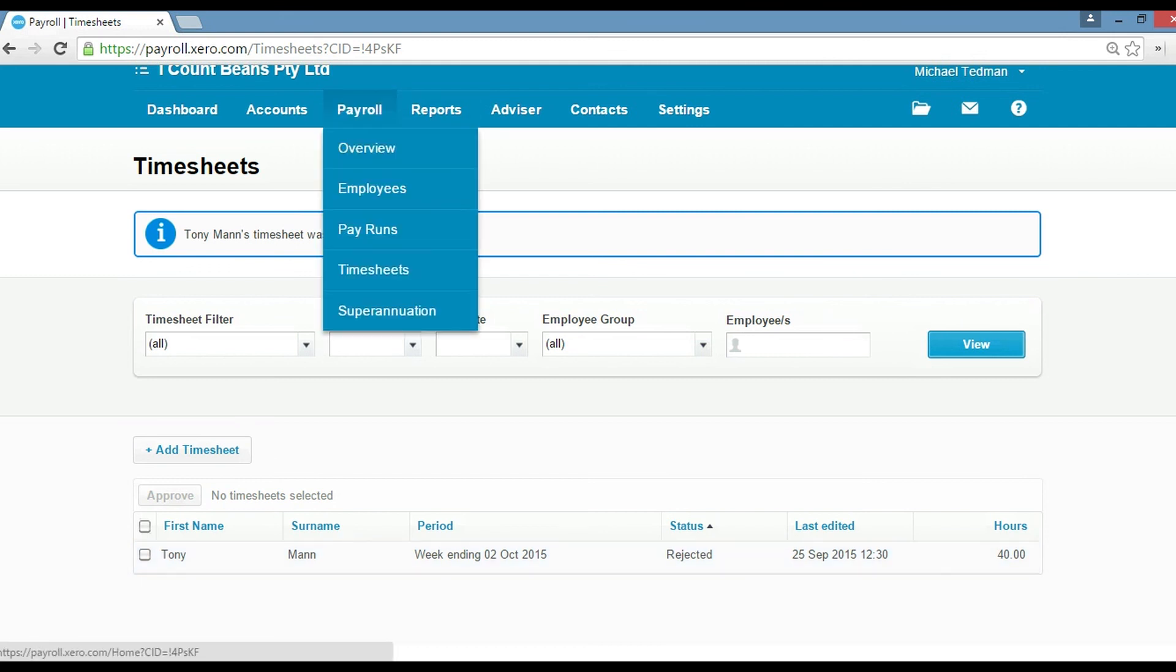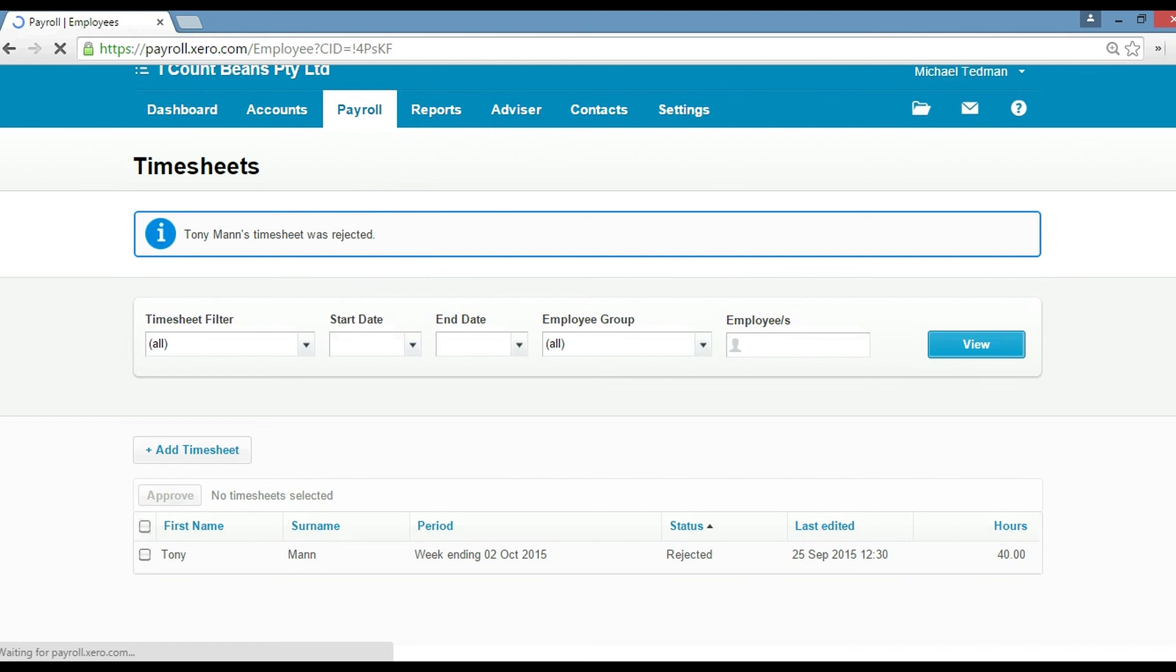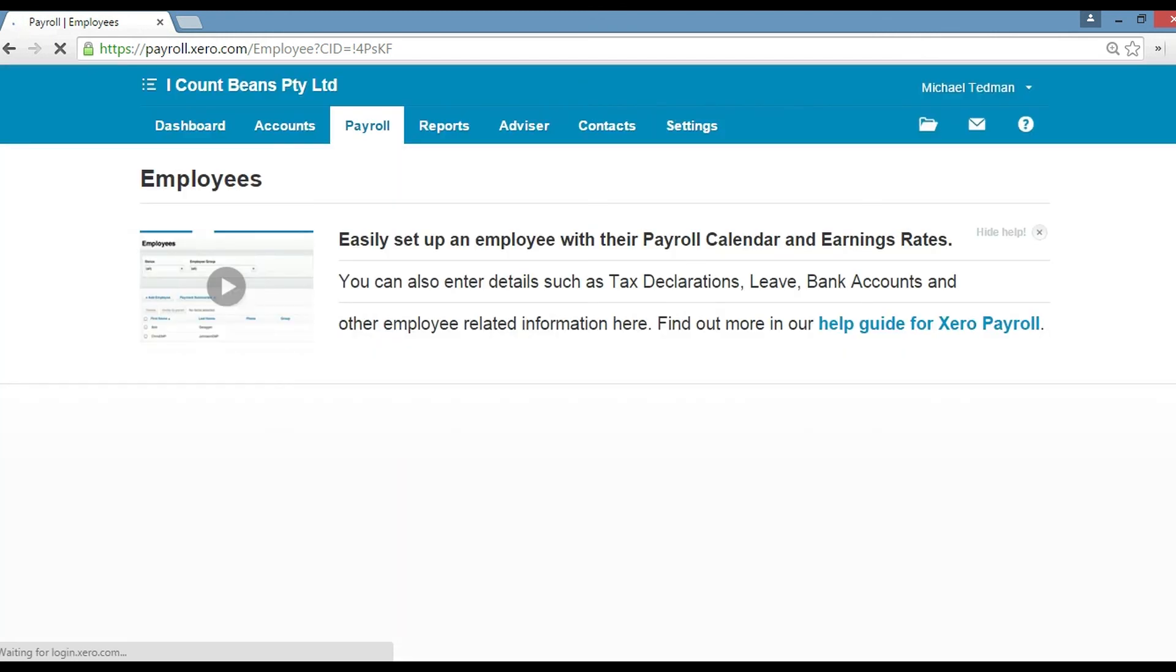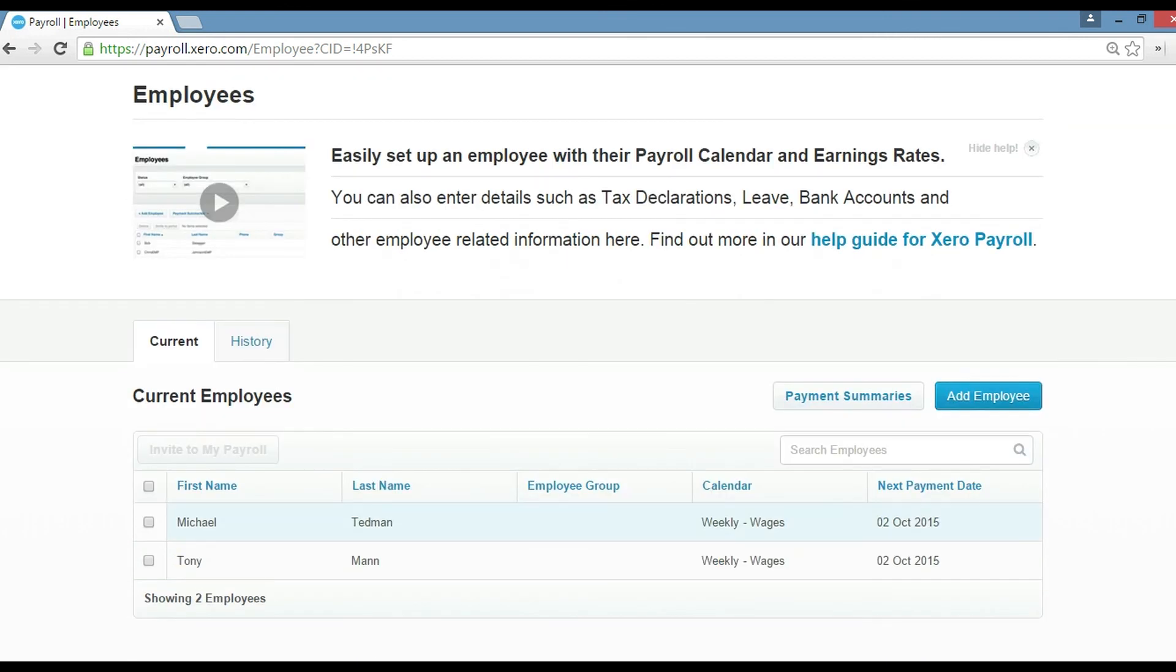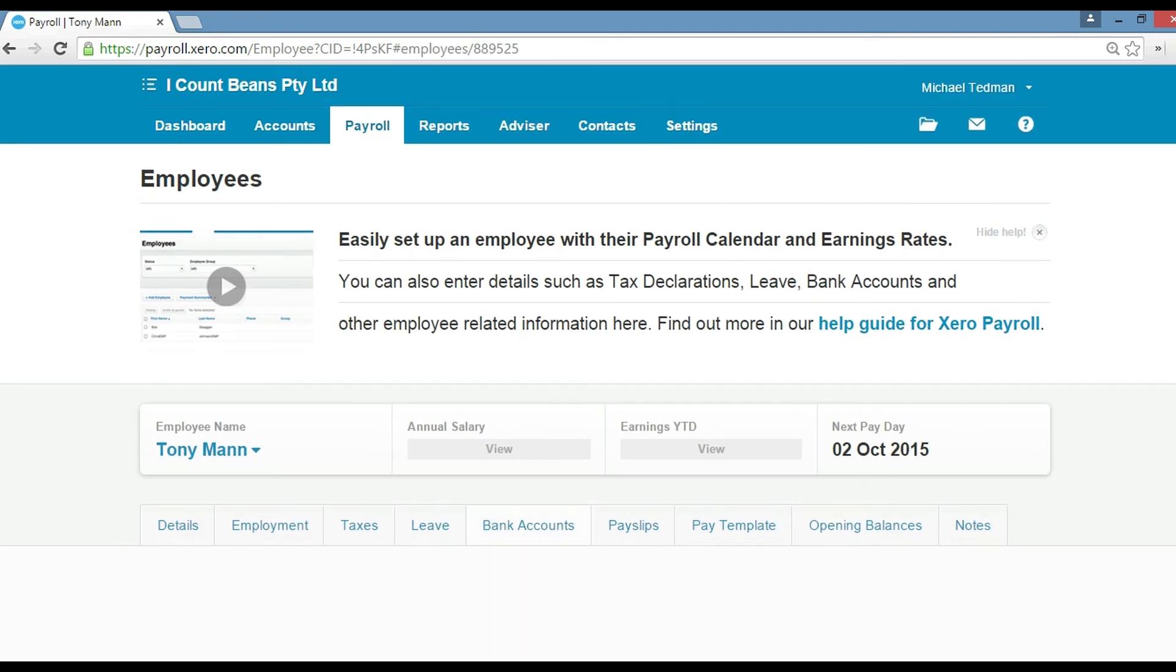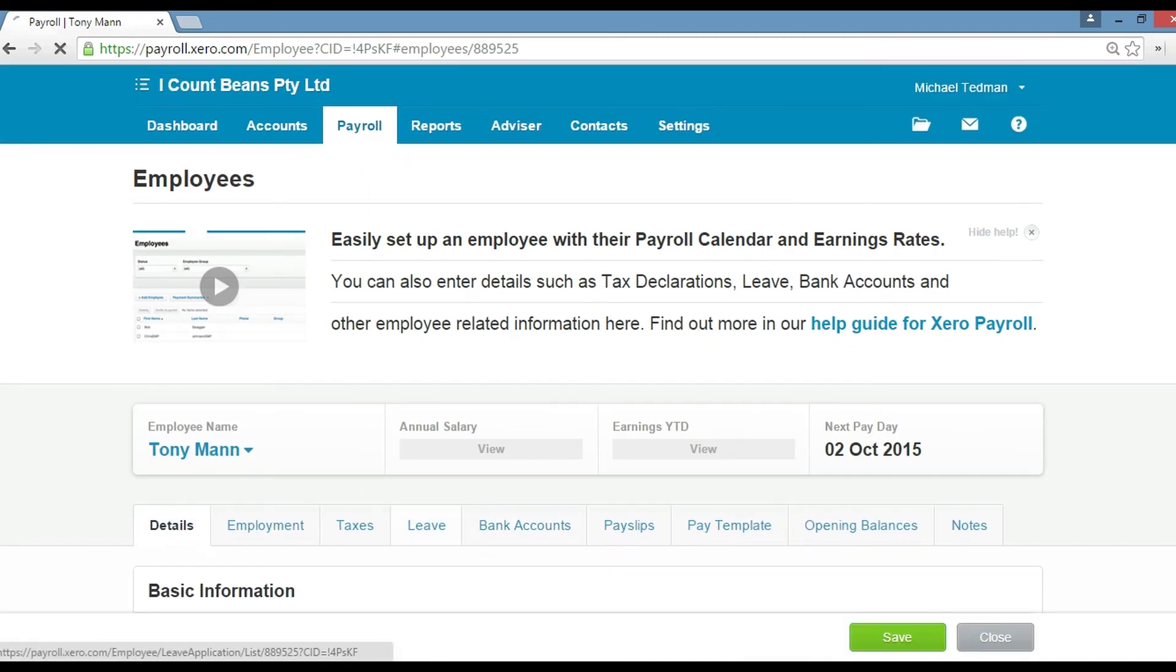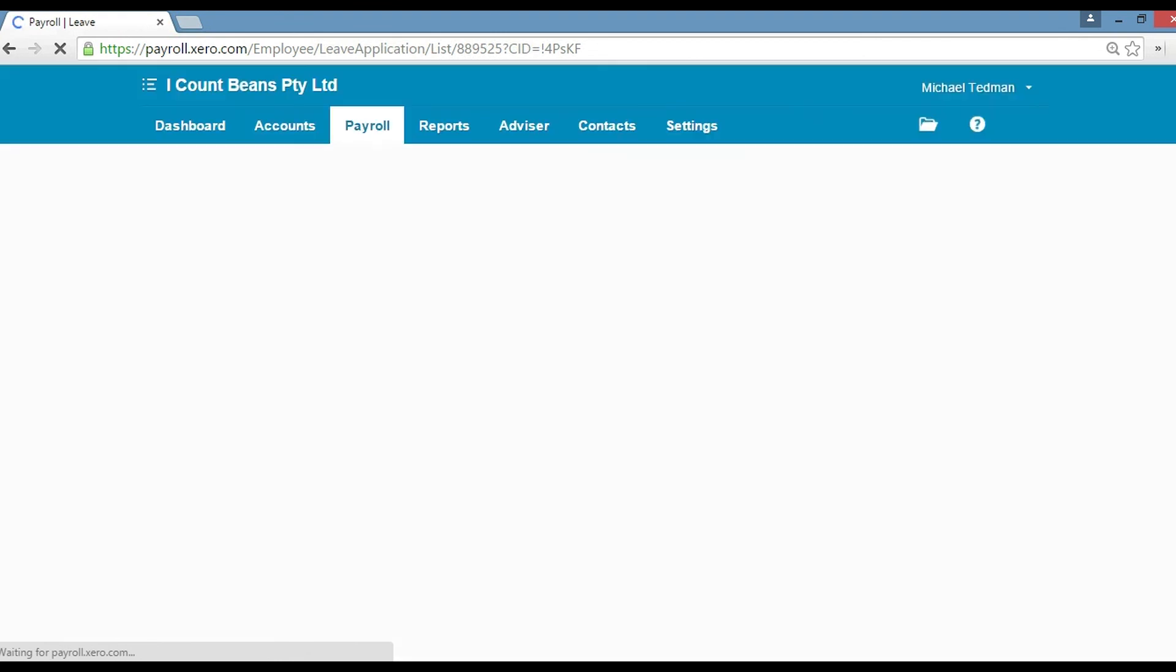Click on payroll and then go into employees. Click on Tony, and then click on this leave tab here, the fourth one across.